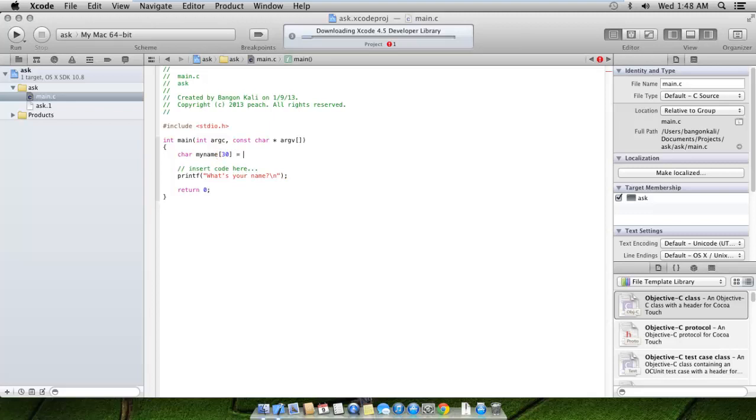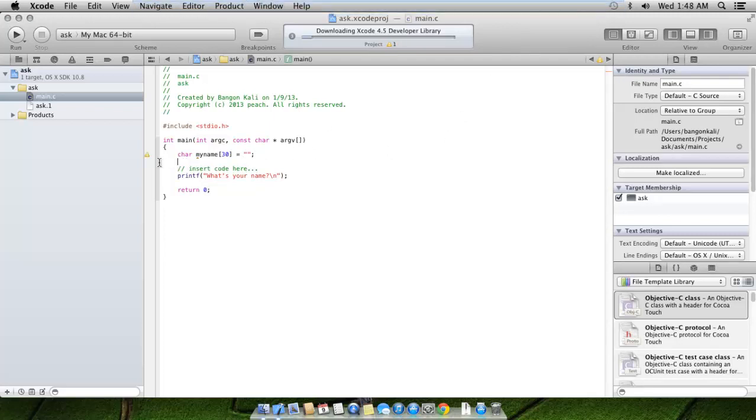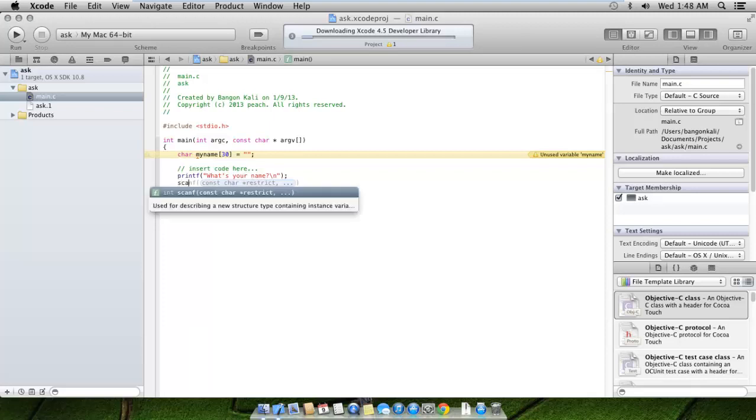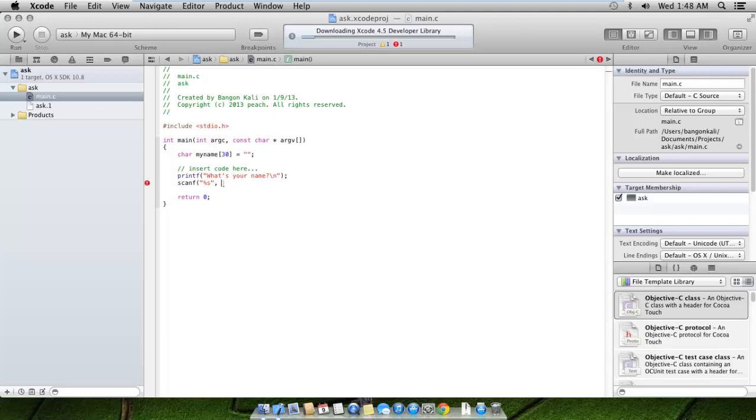You see we have the error - unused variable. The Xcode has already detected that myName has been declared but has never been used. Let's use it here with scanf. In the variable myName we'll be placing our data input from the user using the scanf function. As you can see, the autocomplete is quite very competitive compared to the Visual Studio suite.